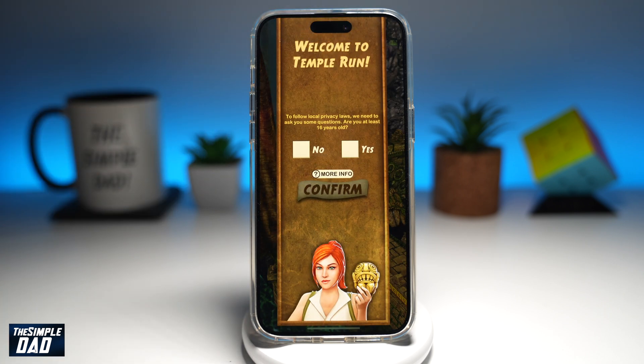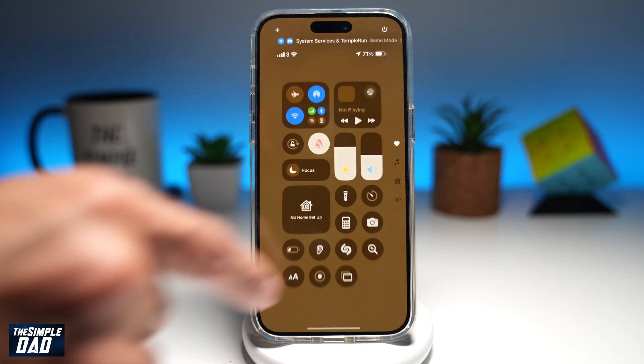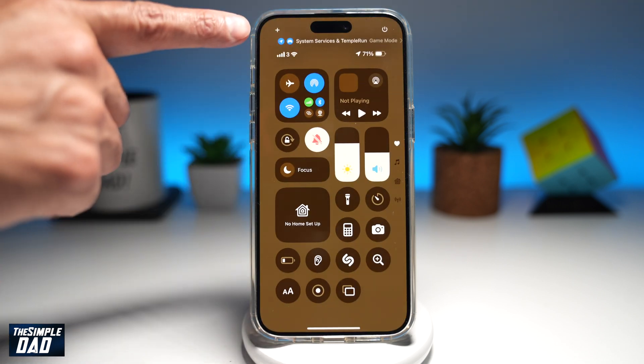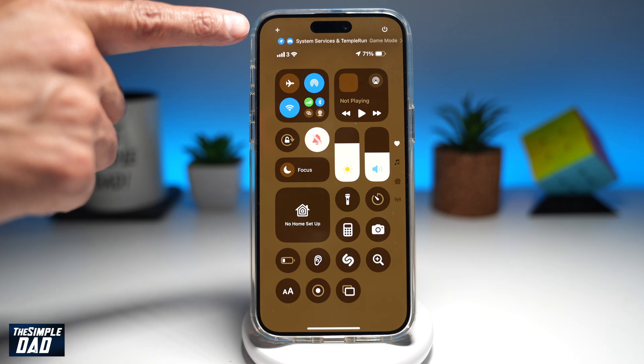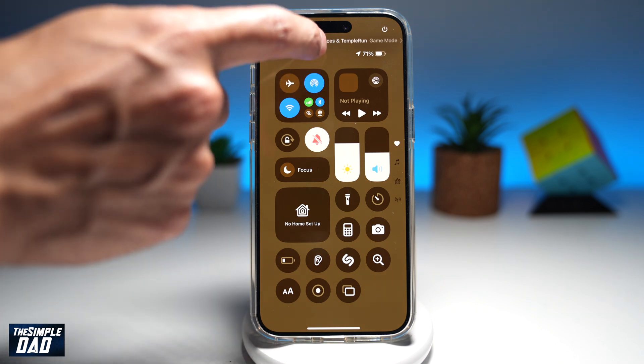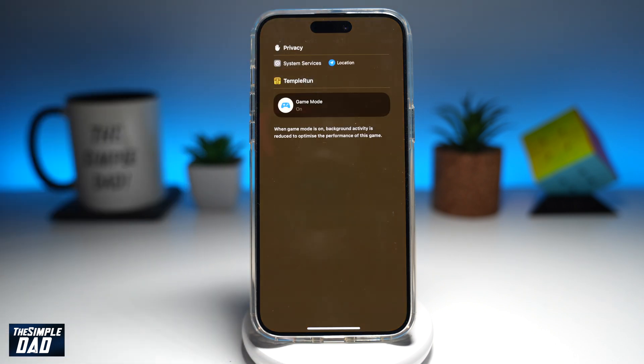So how do you turn that off or turn it on? It's very simple. While the game is on, you want to go ahead and bring down your Control Center. At the top here, you'll see system services and Temple Run. Go ahead and tap on that.